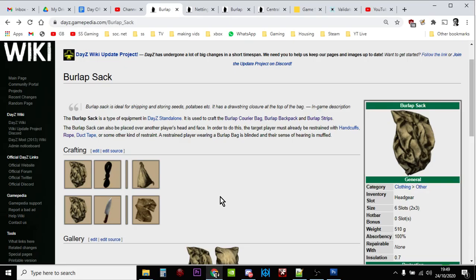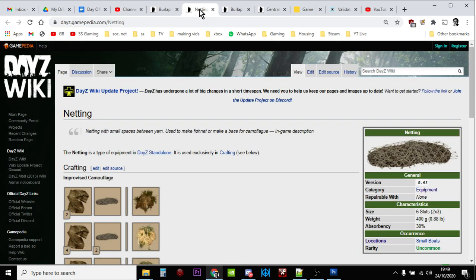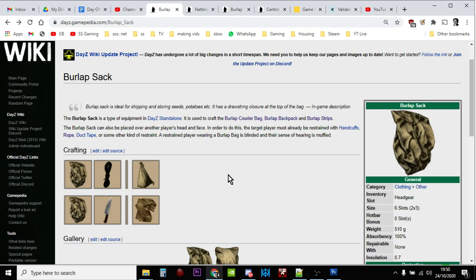Hi everybody, so in this video I'm going to show you how you can increase the number of burlap sacks and the amount of netting that spawns in on your DayZ private custom community server.